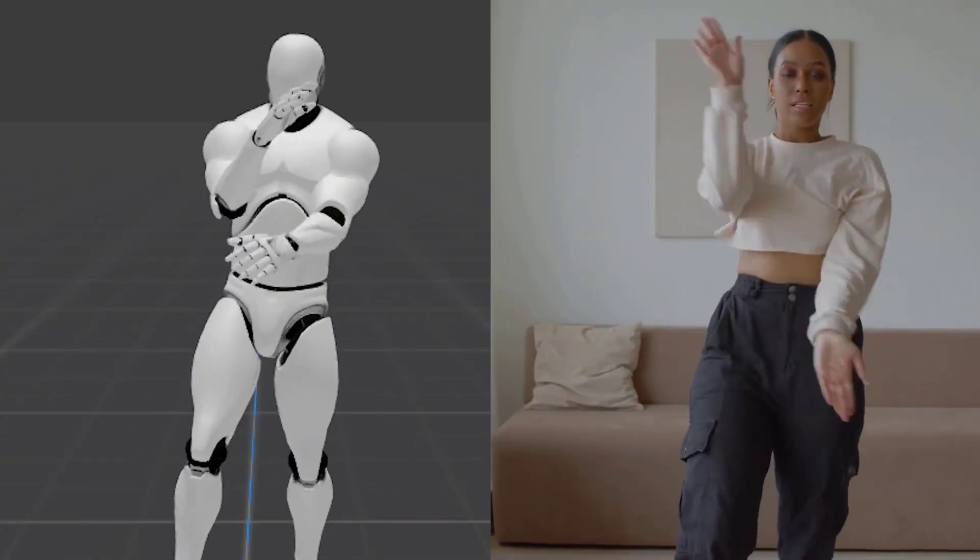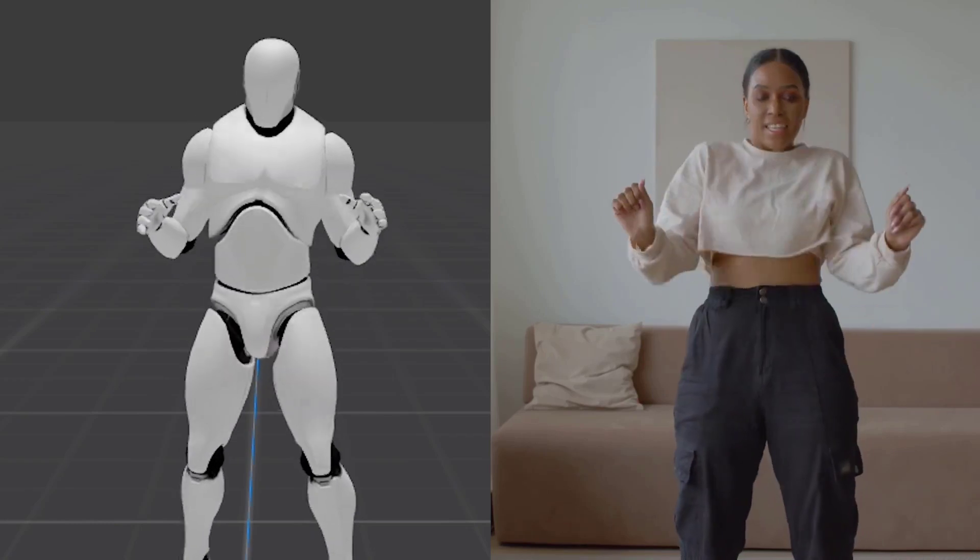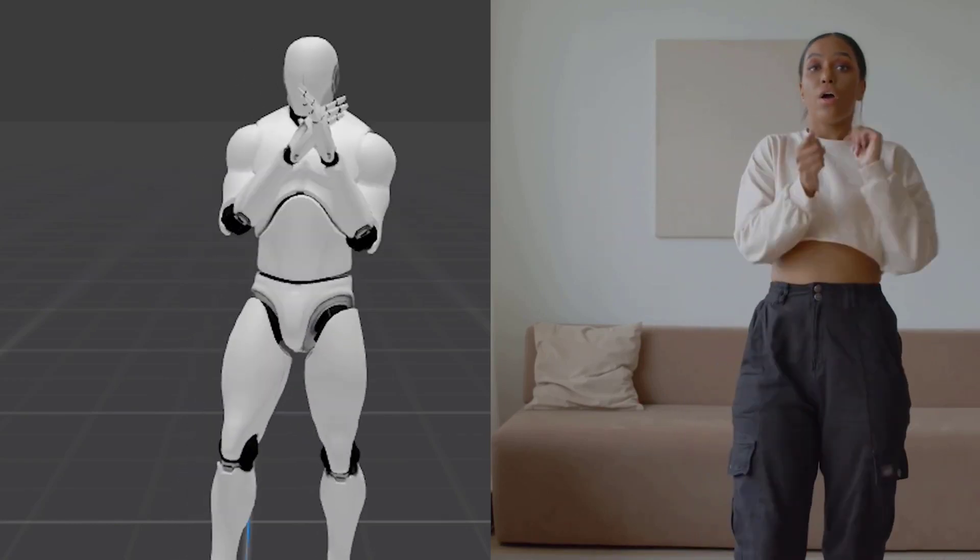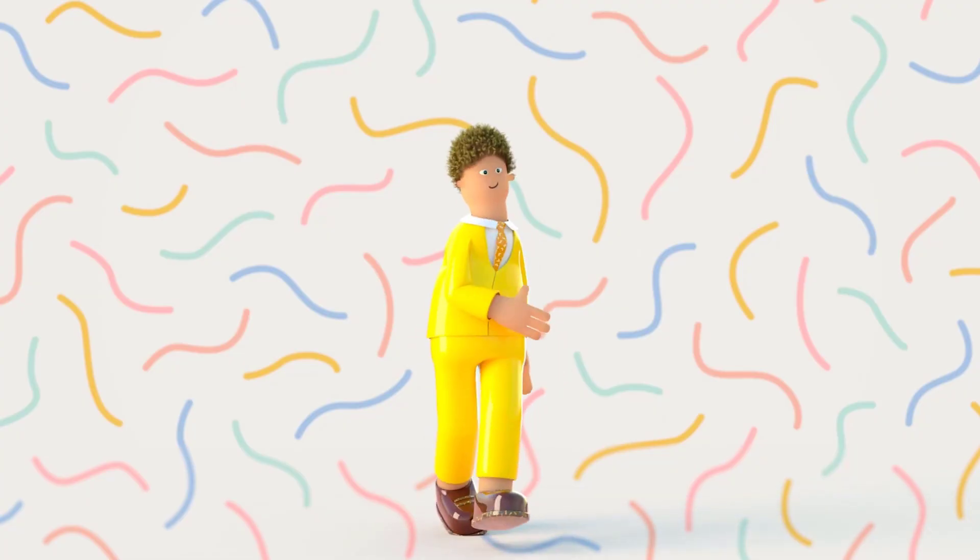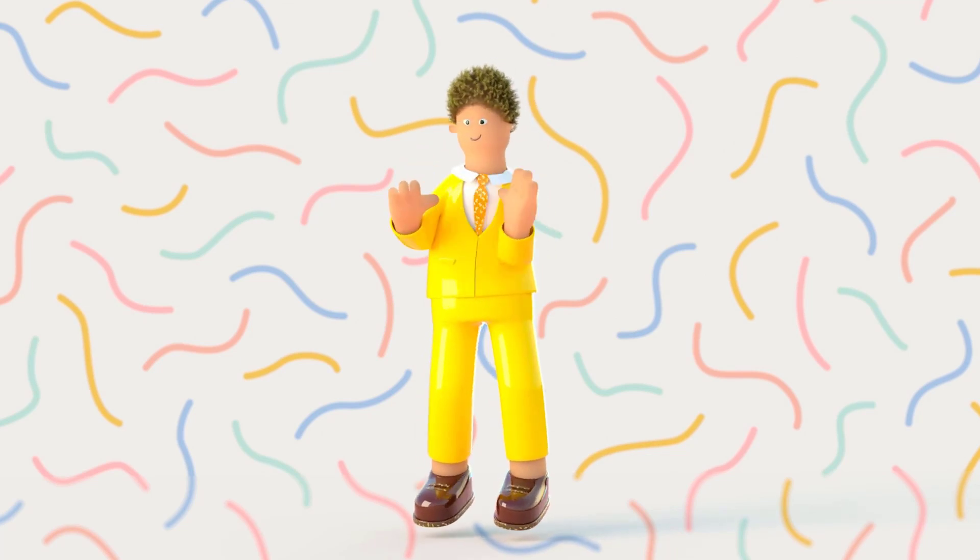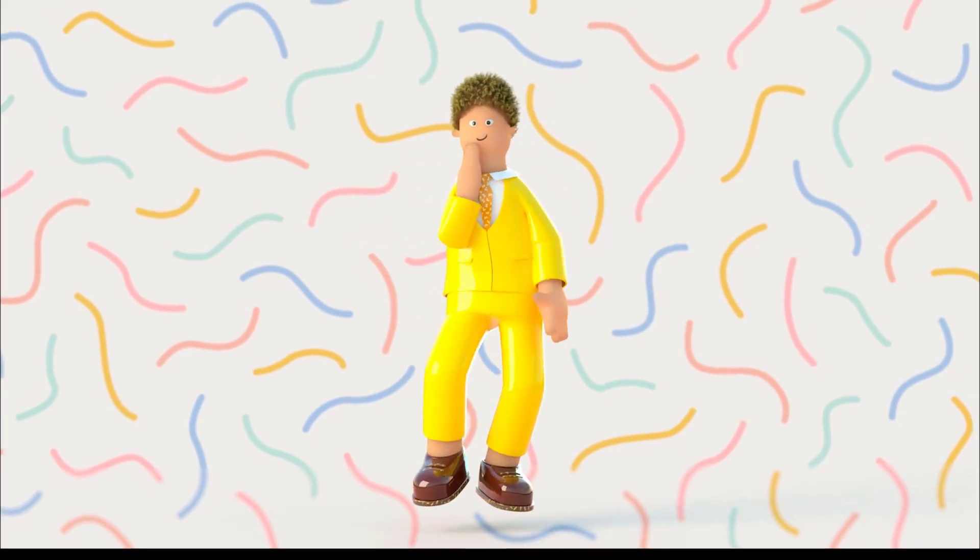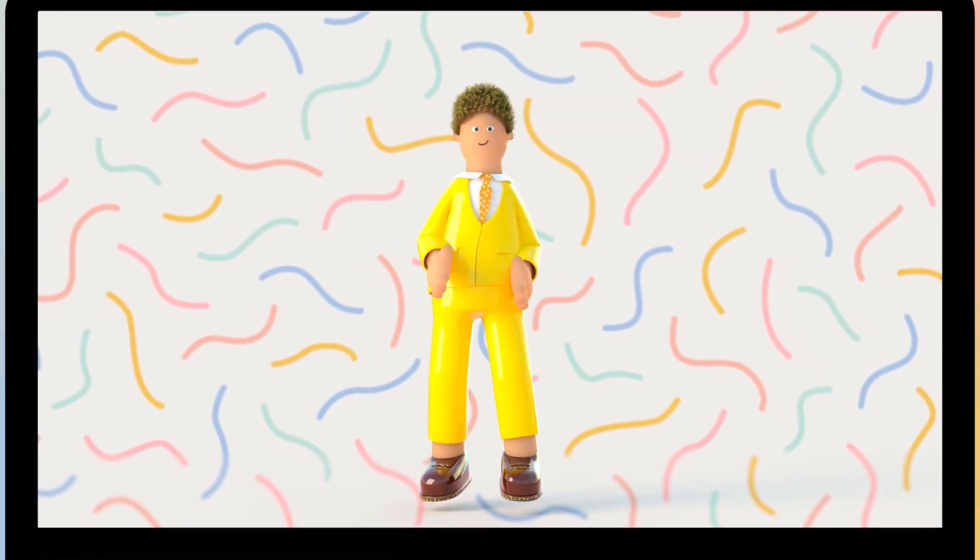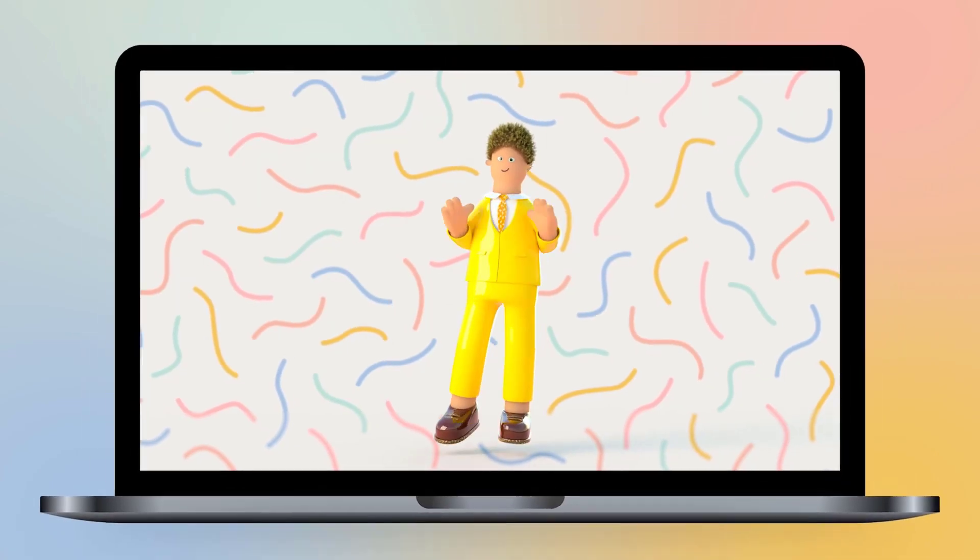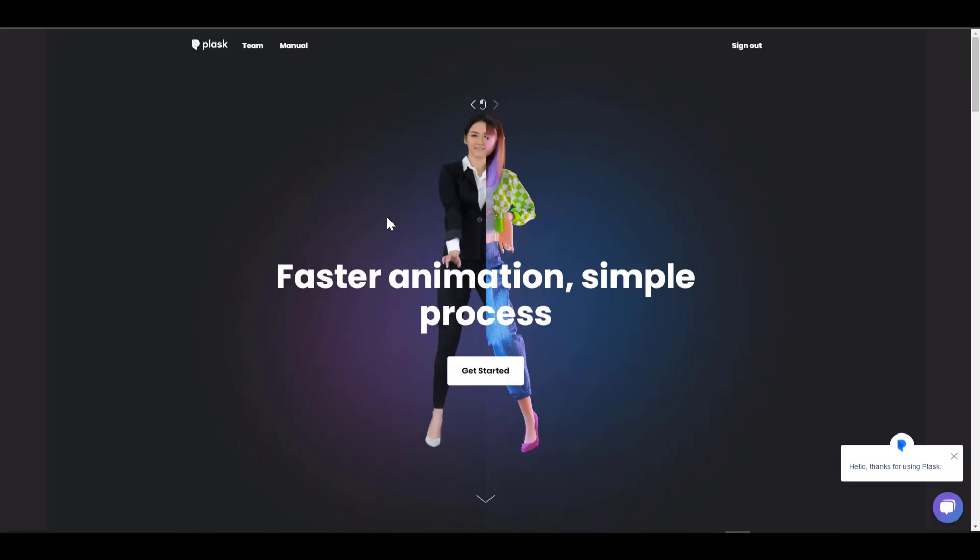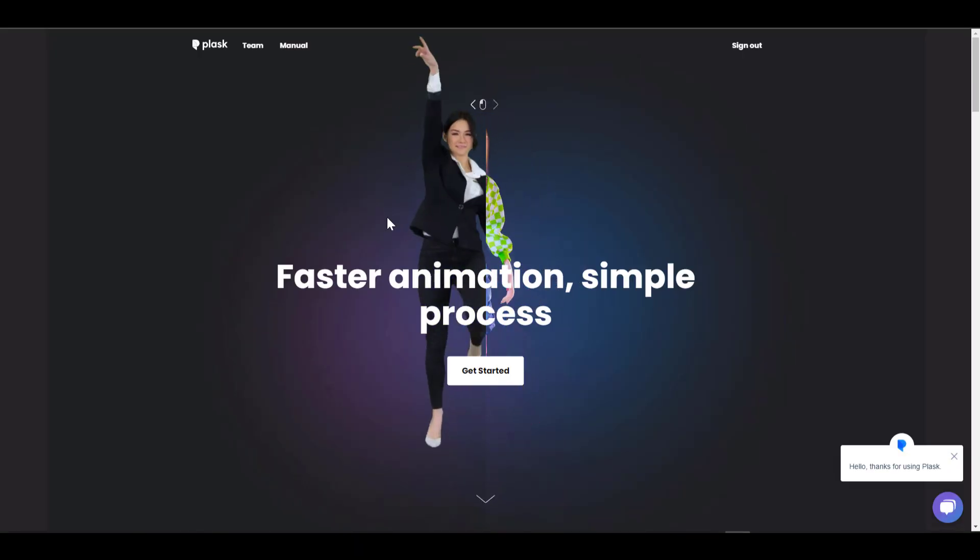But you don't want to spend so much time setting up or probably you don't have the buck to buy expensive motion capture suits or even paying for lots of stuff. This service right here is free and it is just amazing.